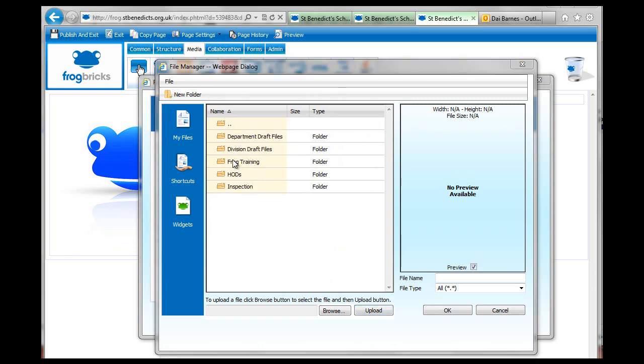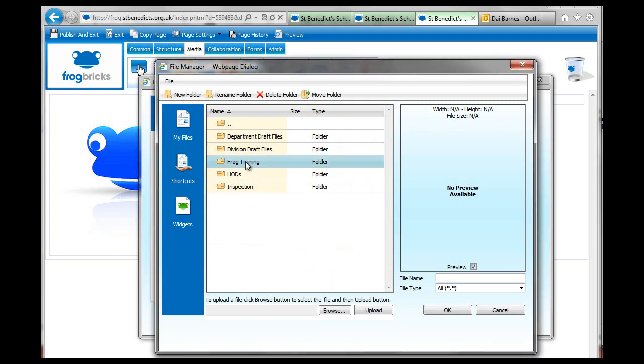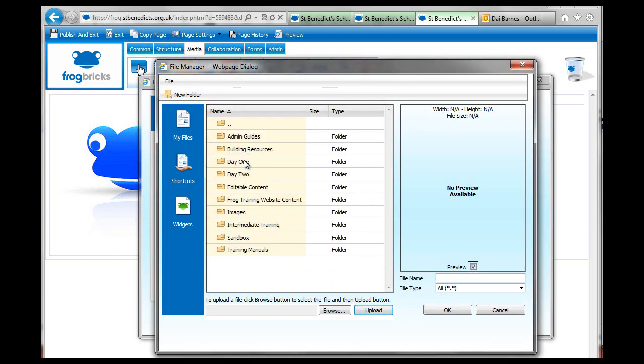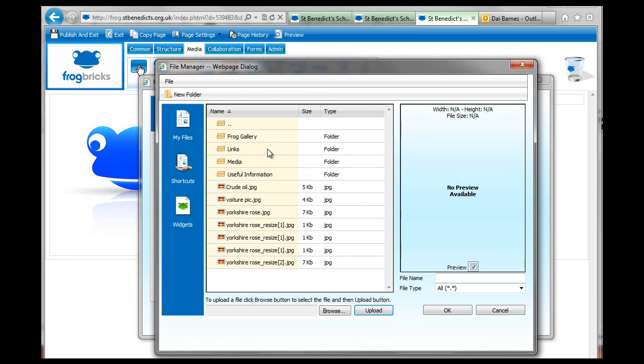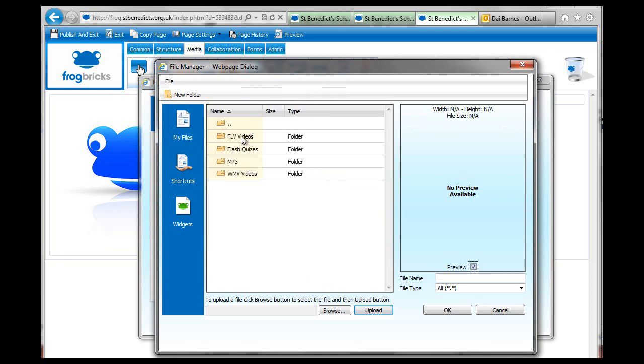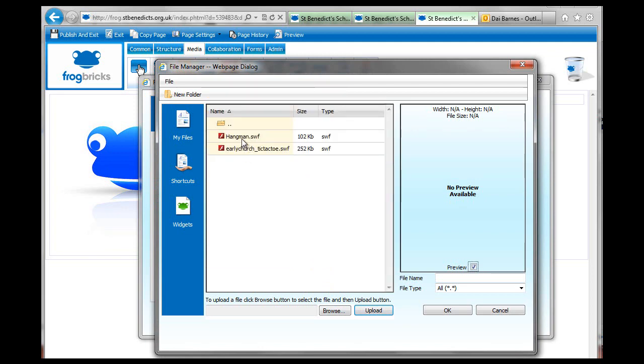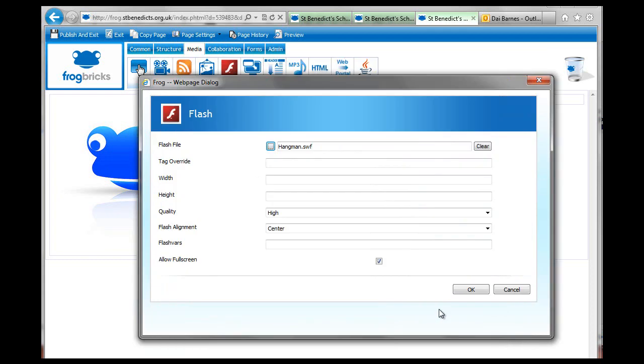Okay, I found them, but I'm going to show you where they are. So they're inside frog training, day one, my first page resources, media. And then we have flash videos and flash quizzes. So we're going to use flash videos, and then we have hangman or early church tic-tac-toe. Hangman, obviously. Click on okay.